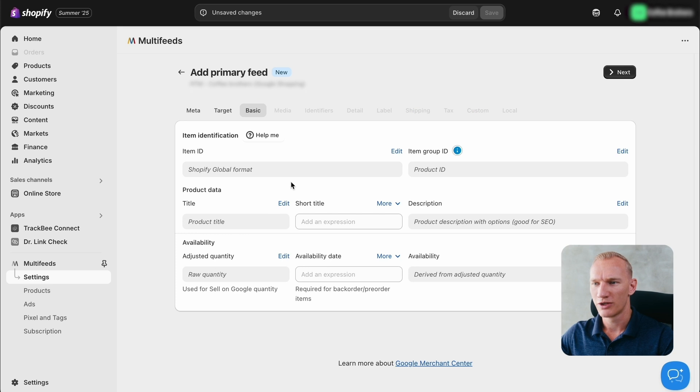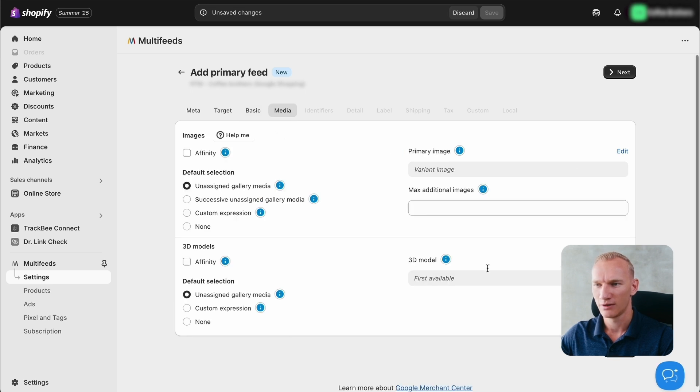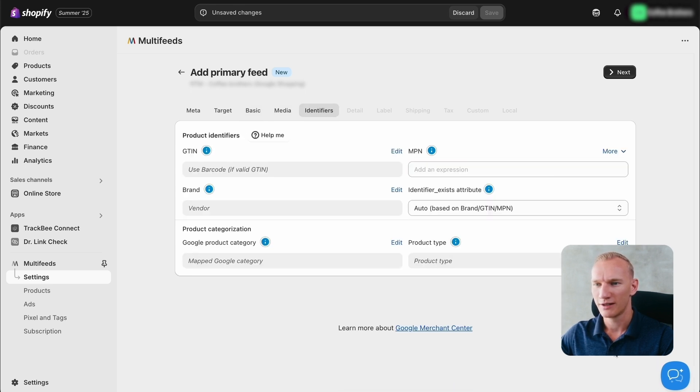Then we double check if everything here, but most of the time it's already by default correct. Then we press next. Everything here is correct. We press next.